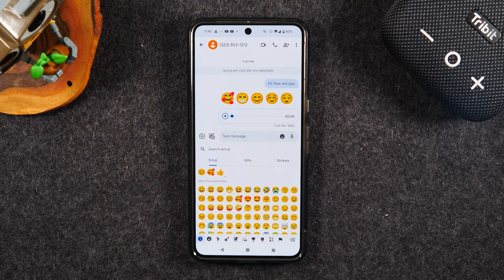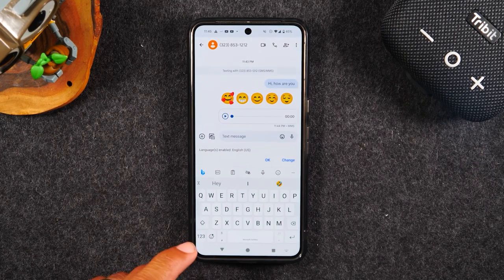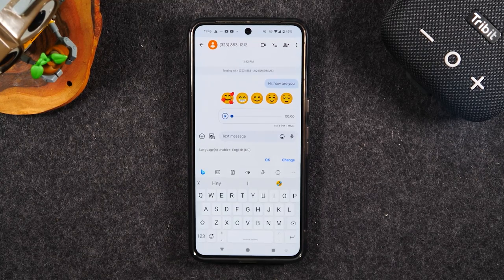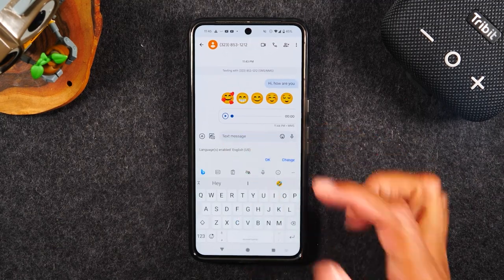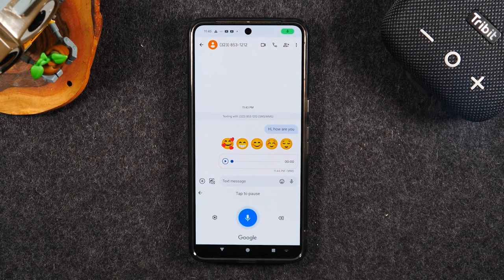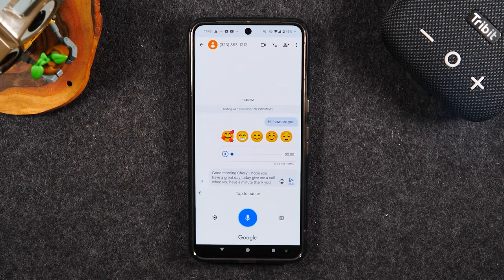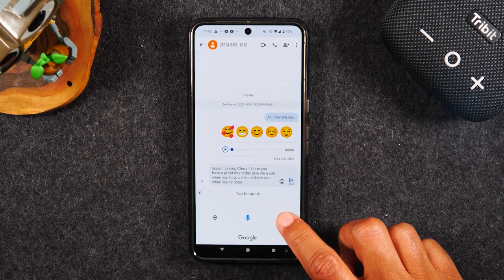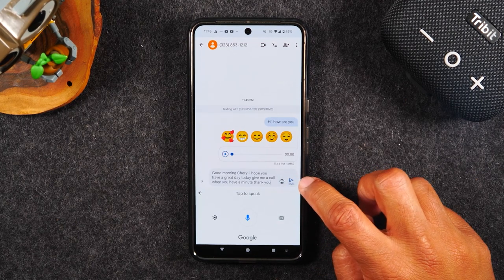You have another option on your keyboard — there's also a microphone there, which is different. When you tap on that keyboard microphone, it's going to type whatever you say, similar to what I showed you in the Play Store. You tap the microphone, say what you want it to type, and it'll add it into the message — for example: 'Good morning Cheryl, I hope you have a great day today. Give me a call when you have a minute. Thank you.' When you're done, tap the microphone to stop listening, remove any extra words, and then tap the arrow to send that message.